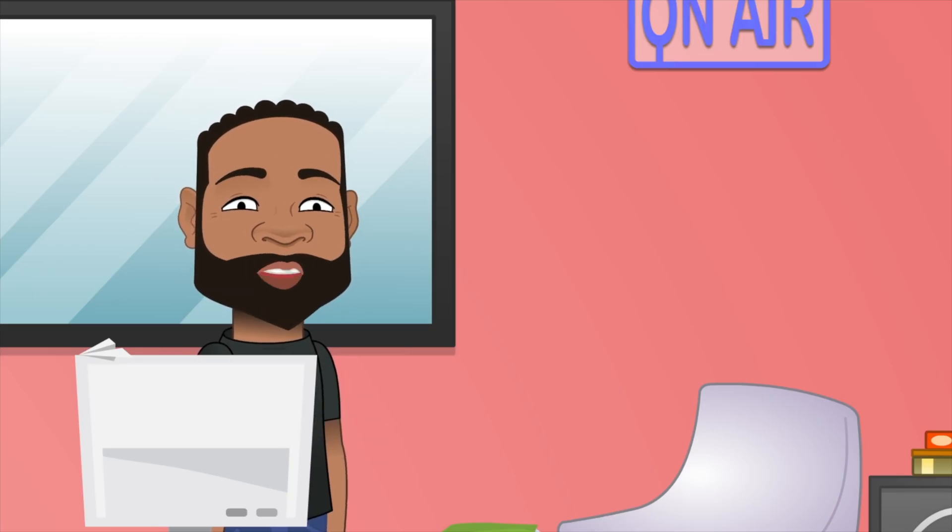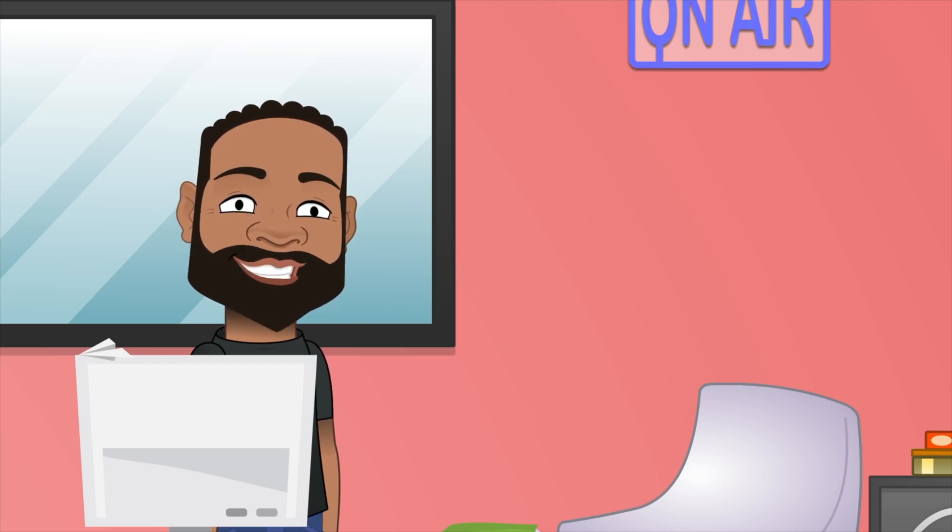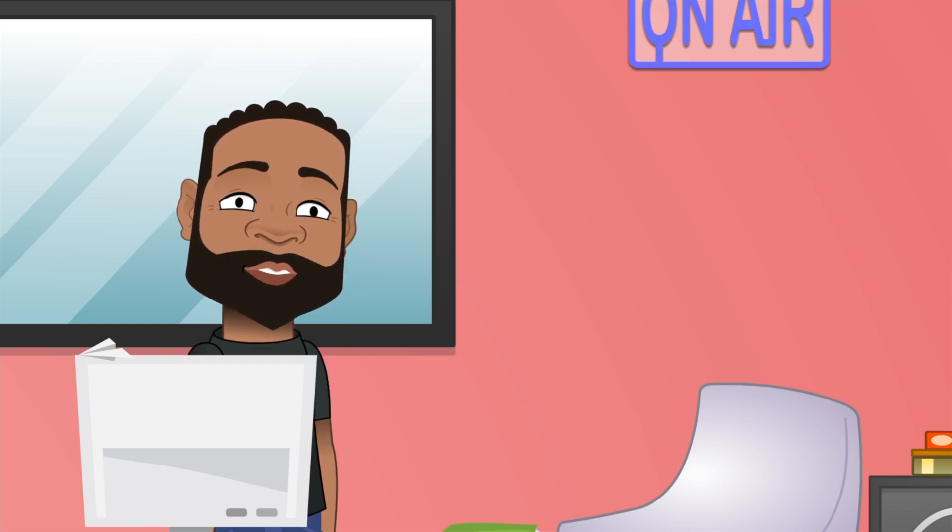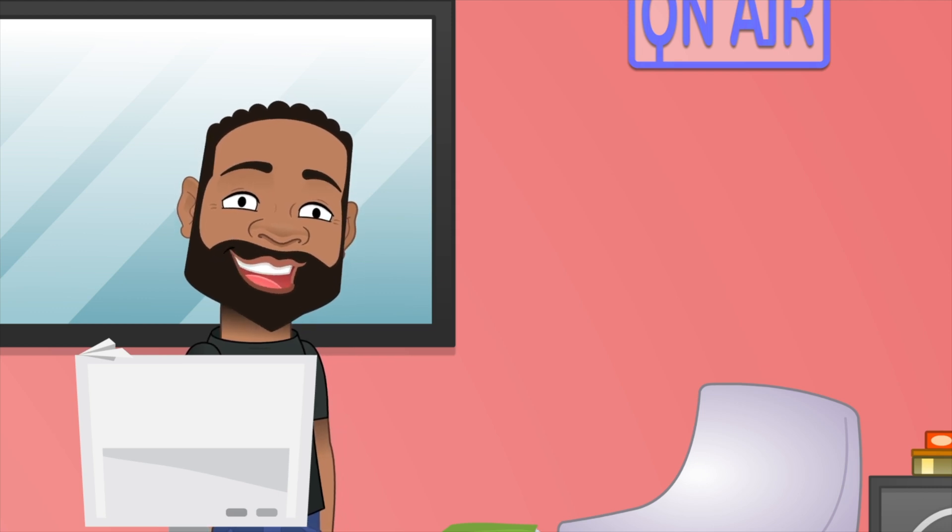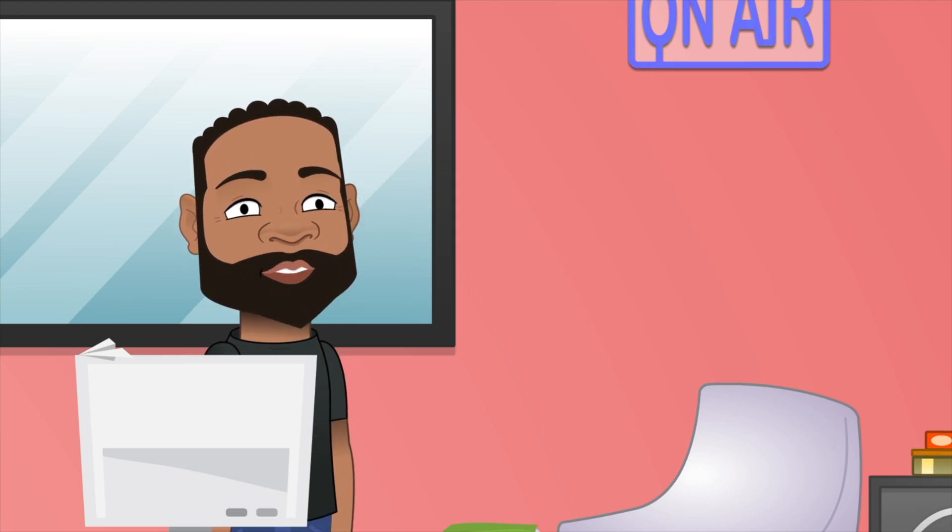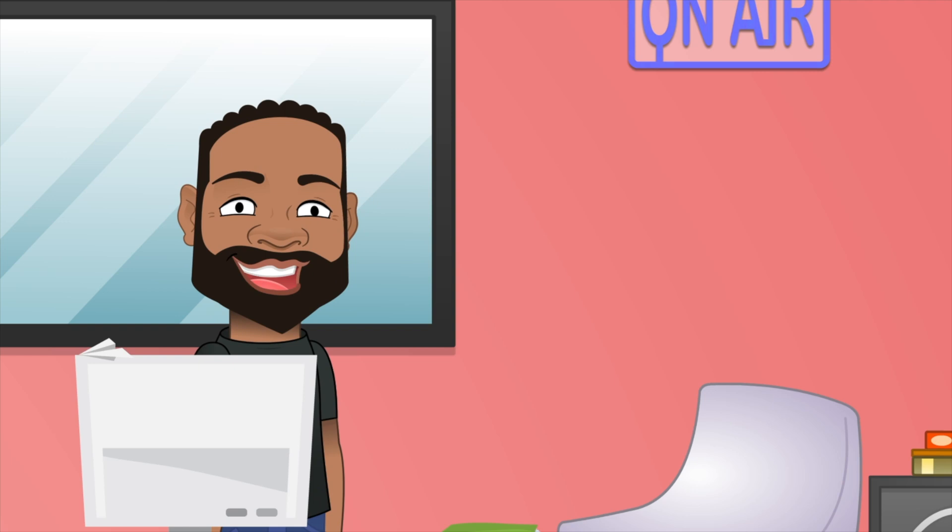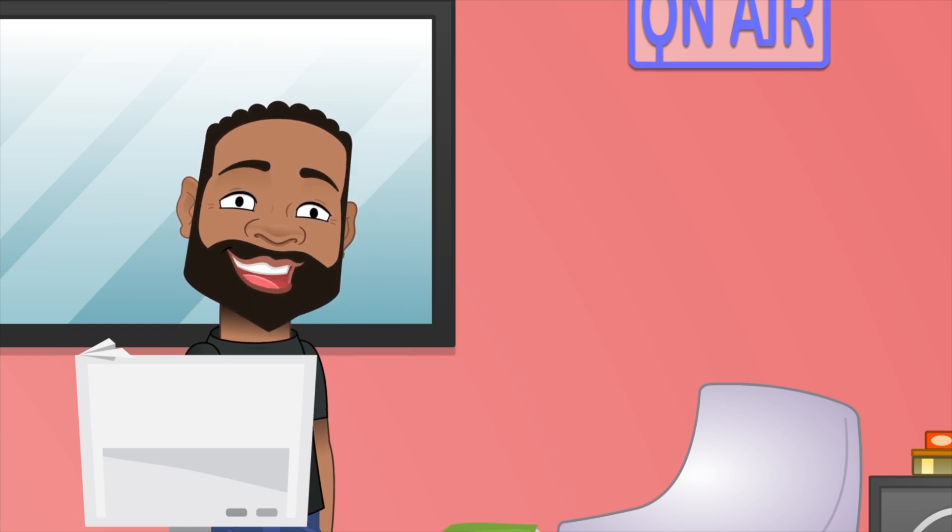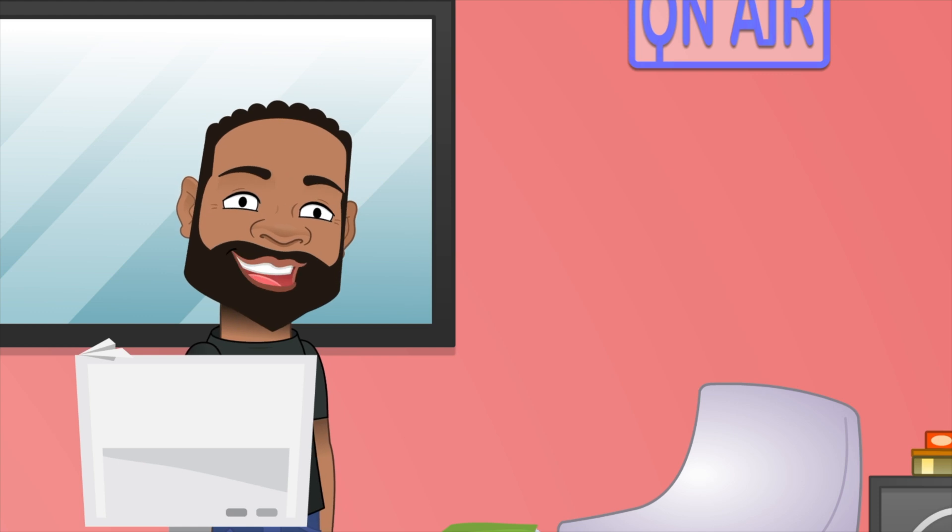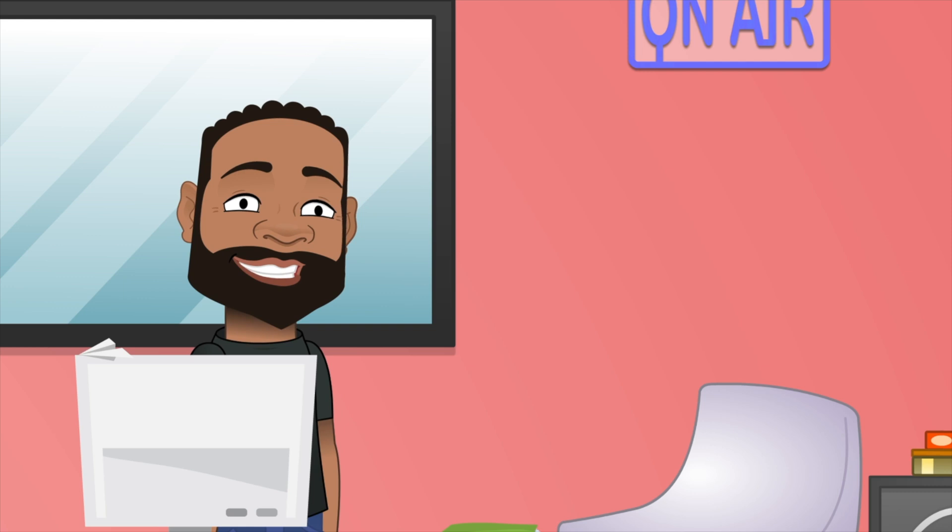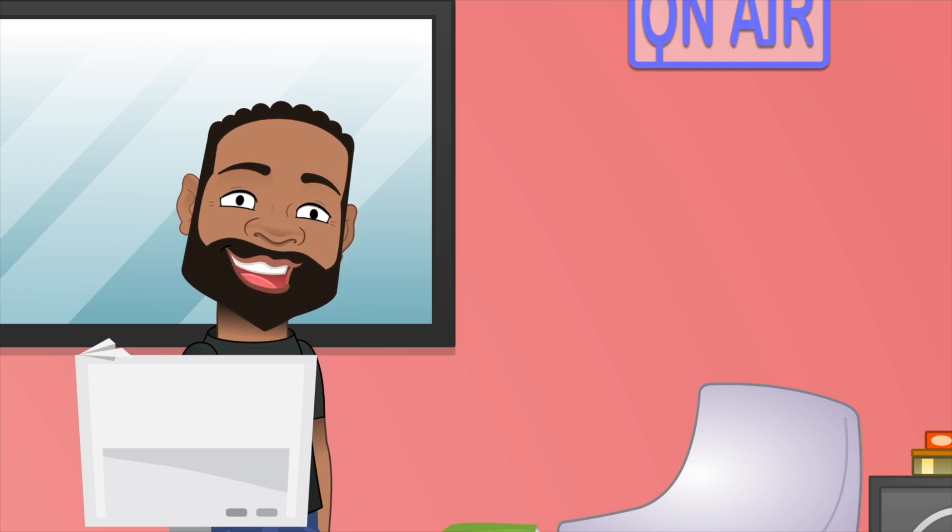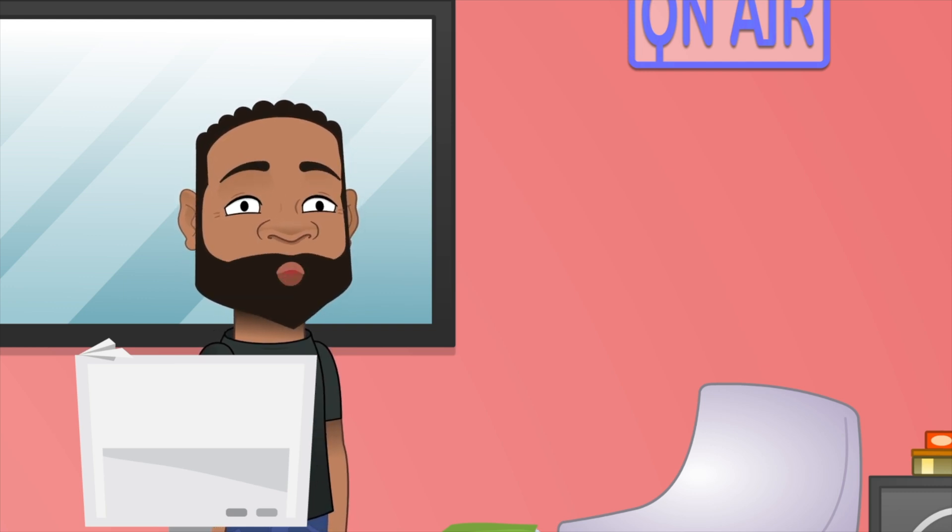People are going to tell you, just write down accomplishments. And they should be specific smart type goals where it's like, I reduced costs for AWS by 17%. And when I see those types of things, I'm like, yes, you went to business school. You're not telling me what you did. Yes, I'm saying accomplishments are important. They should be tied into numbers. They should be keywords like reduced, increase, improve, redesign, implemented, integrated. But remember, these are for people. So if you can't sum it up in a sentence or two, then you're probably making it complicated.